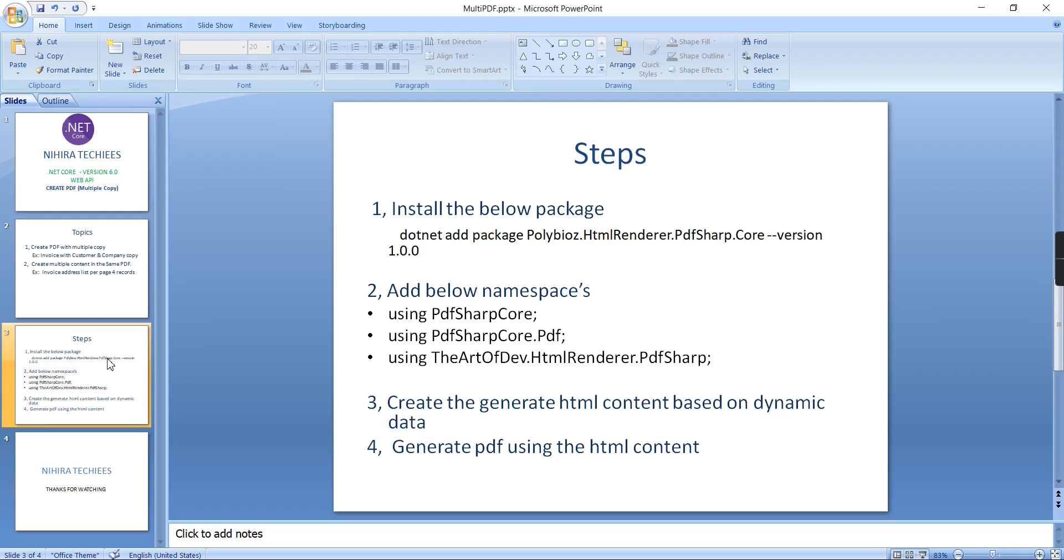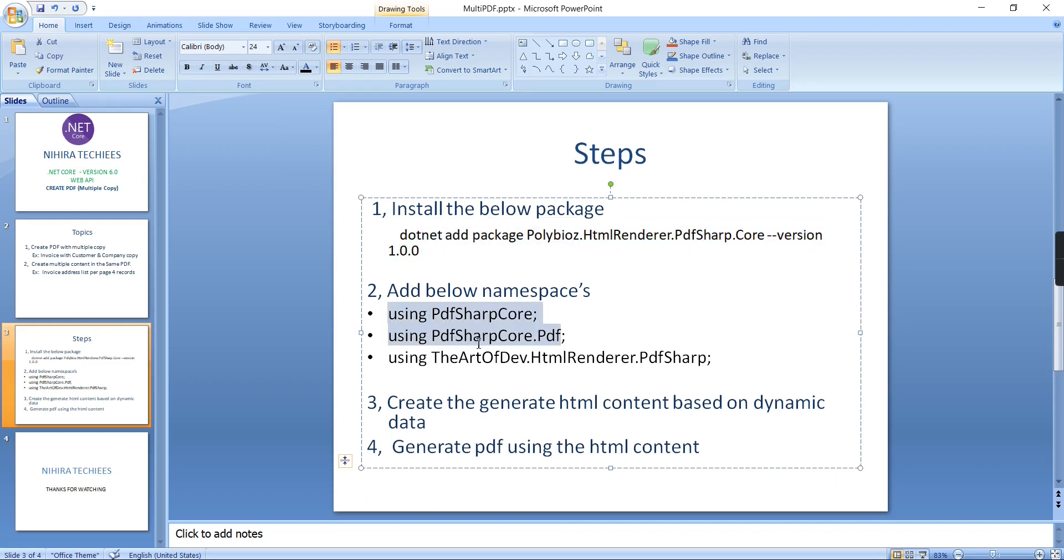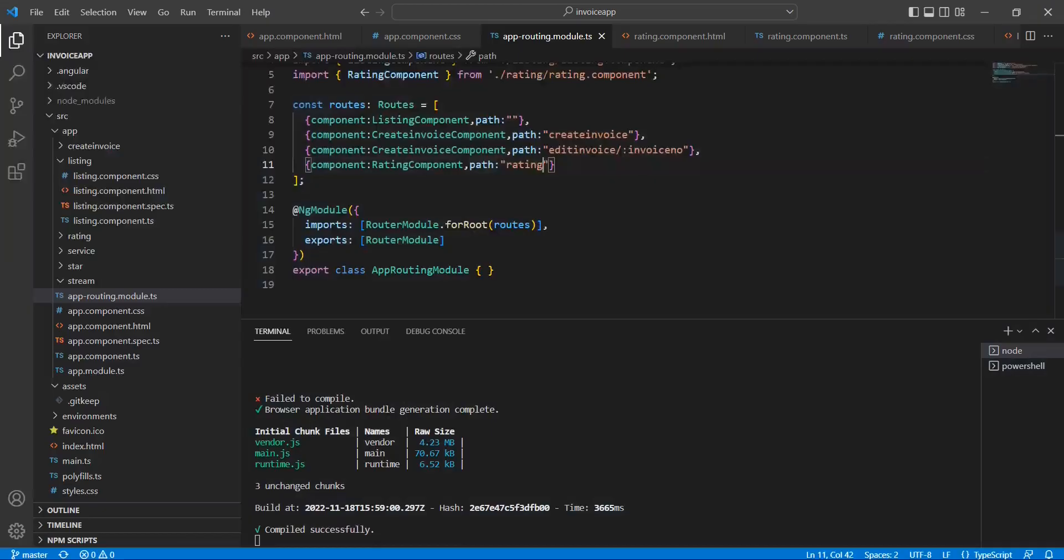Here I've listed out all the steps. First, we have to install the packages. I've already completed this step. Second, we need to include three namespaces, which is also already done. The third step is to generate our HTML content, which we'll use to generate our PDF.